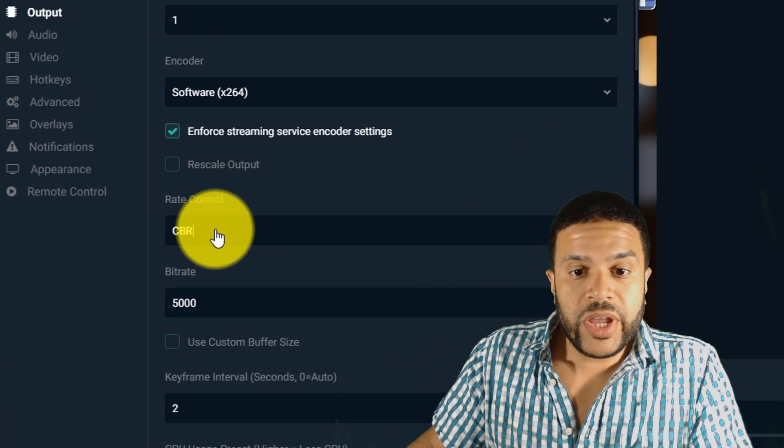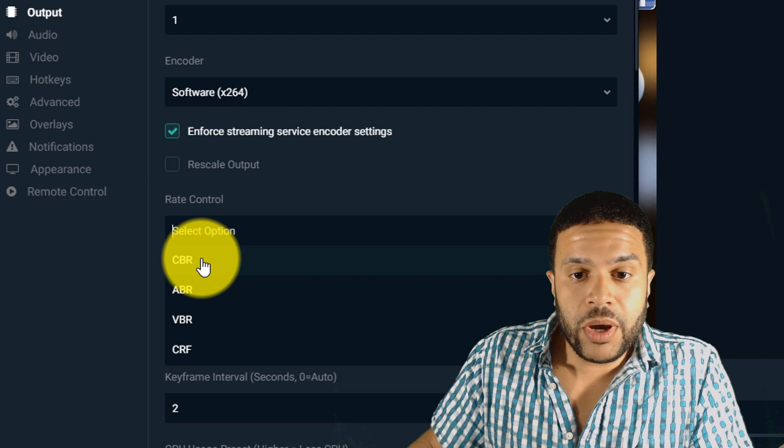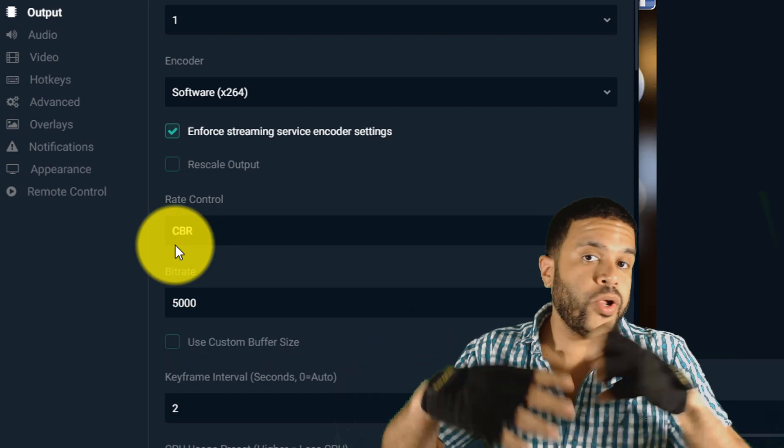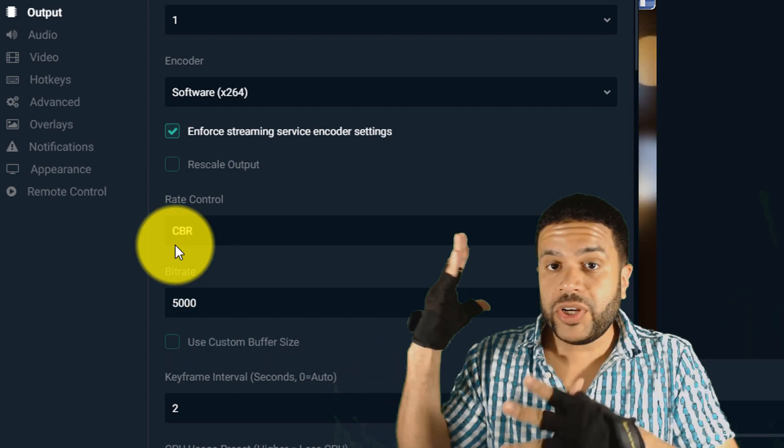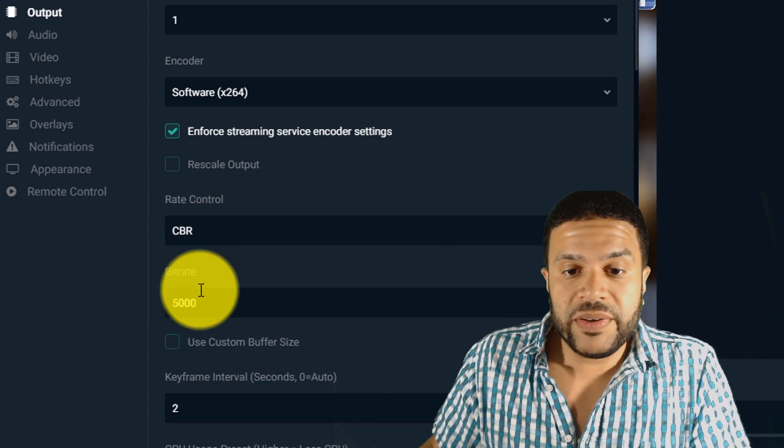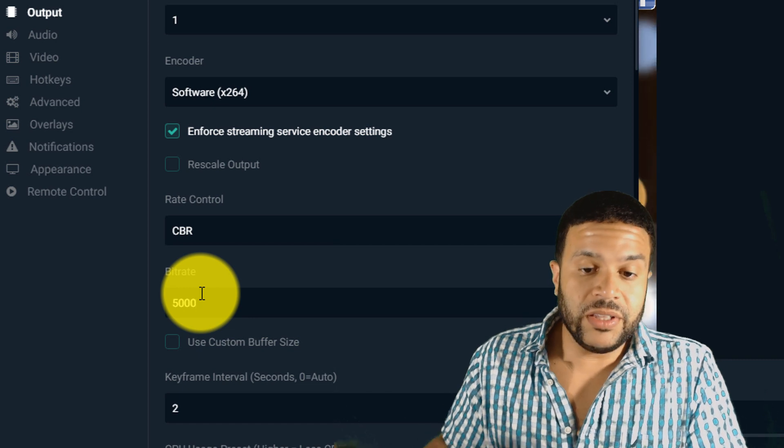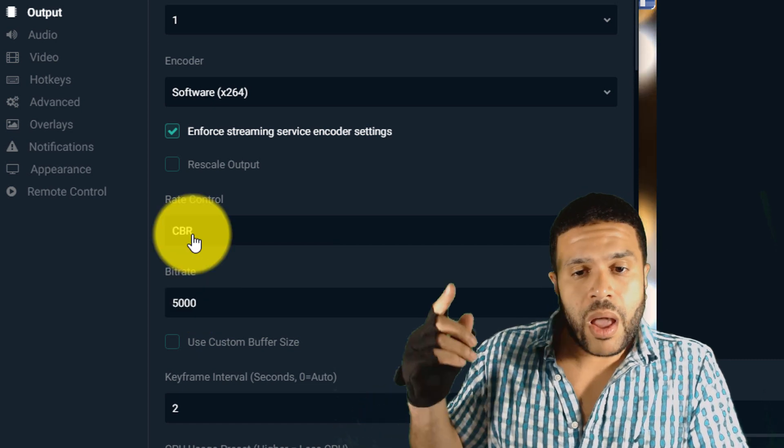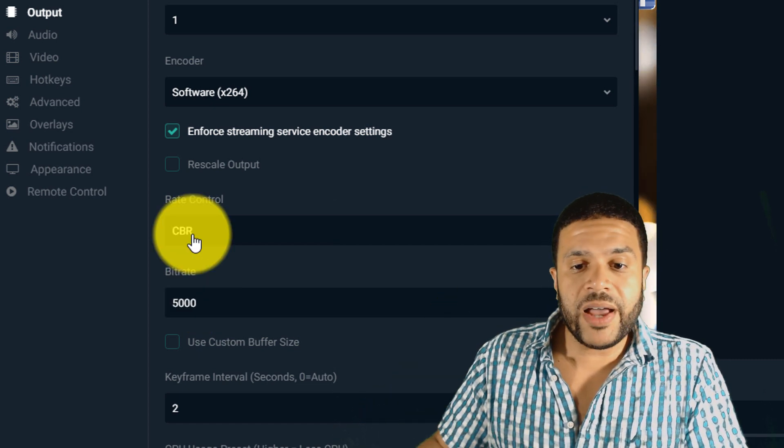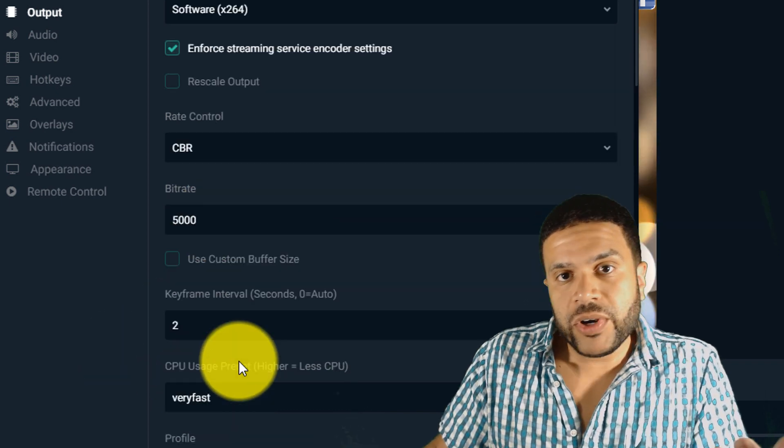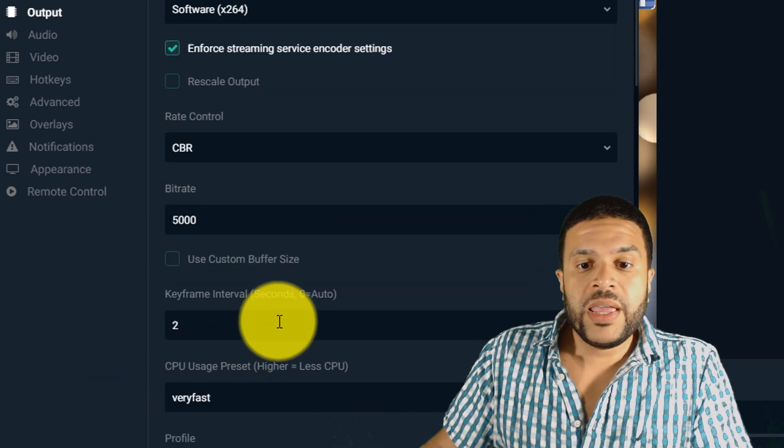Your rate control, make sure you have it set to CBR, which is constant bit rate. You don't want your bit rate fluctuating all over the place and you want to up this to 5,000. The default value was 2,500. Up this to 5,000. Switch your keyframe interval to two seconds.